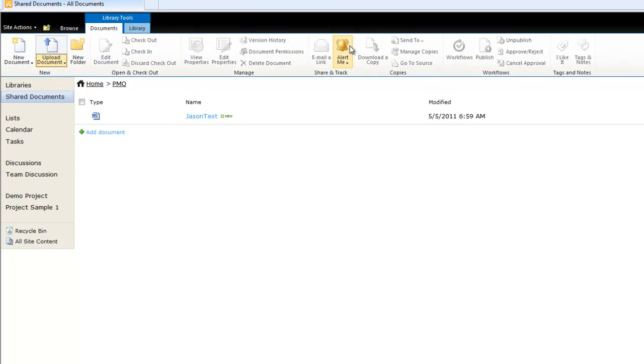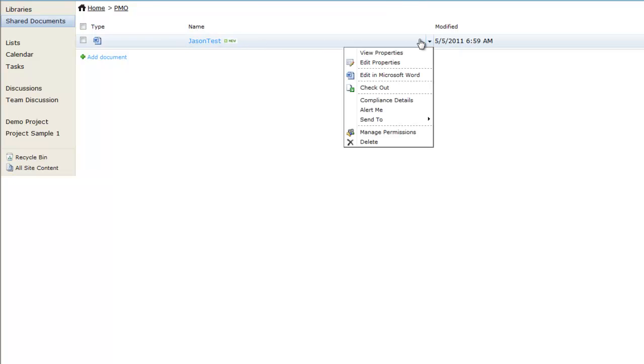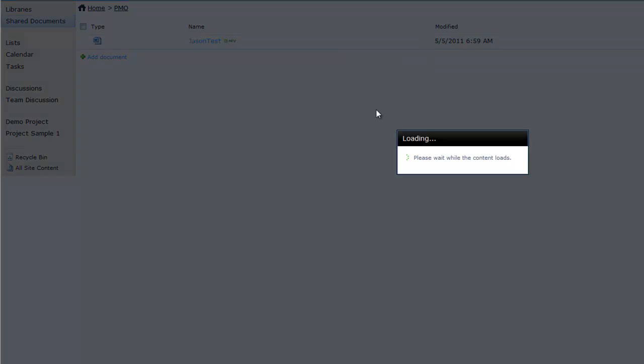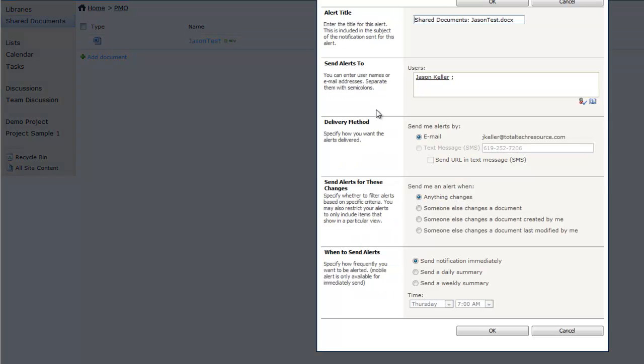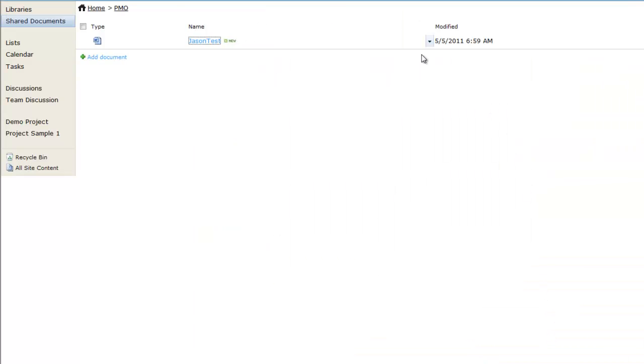You also have alerts. So you can set alerts on a particular document. You can do that in several different places. Right here on this document itself, you can say Alert Me. If anyone makes any changes to that document or you want to be notified if it gets deleted or something like that, you can hit Alert Me and it'll ask you questions about how you want to get alerted. It's a very nice feature to have. You can also send alerts to other people.